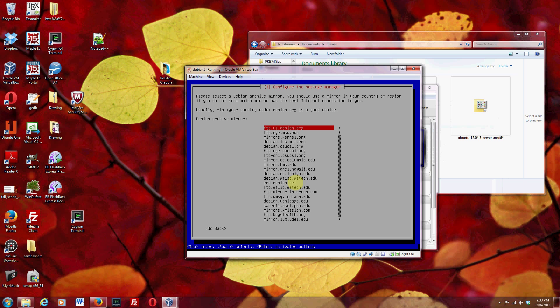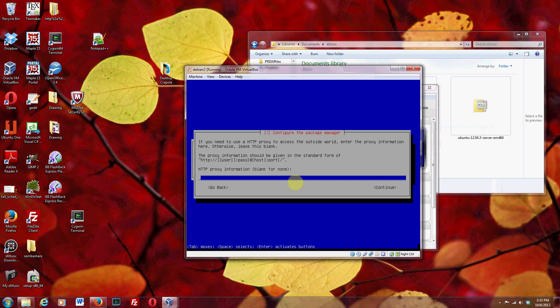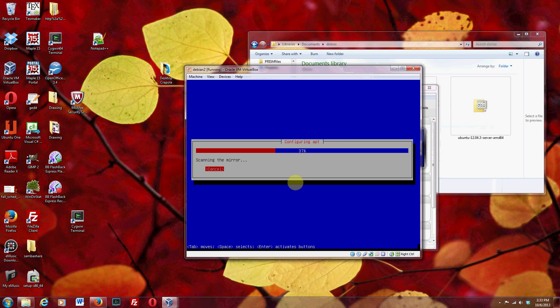As you can see I'm just clicking yes through the options. Here I'm selecting where to download the missing files from — there are probably smarter choices than others, but I'm just going to go with the default option. I am not behind any kind of proxy. So now it's downloading more packages.